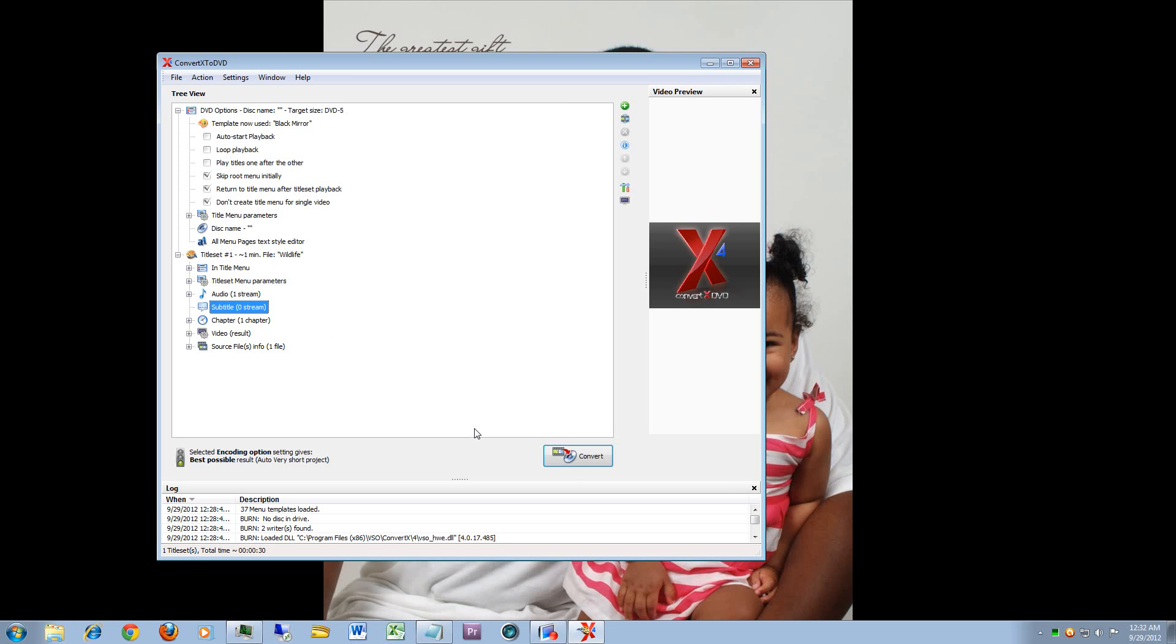And pretty much that's the overview of the application. If you guys are interested in getting into some advance or further details, feel free to email me at Reggie at Reginald Jennings dot com and I'll be more than happy to walk you through some things or create an advance